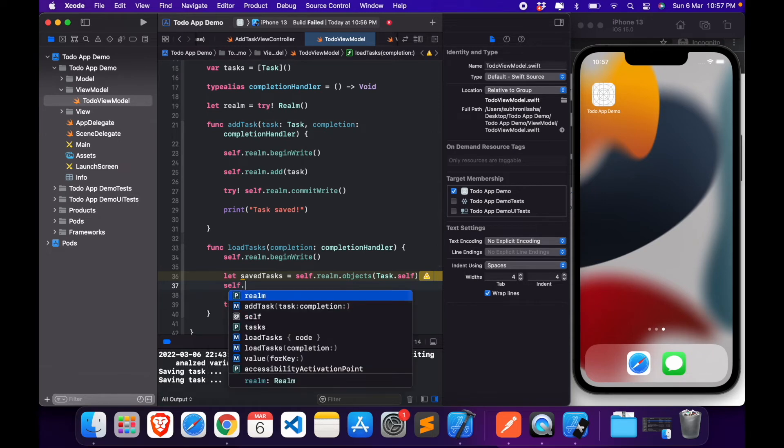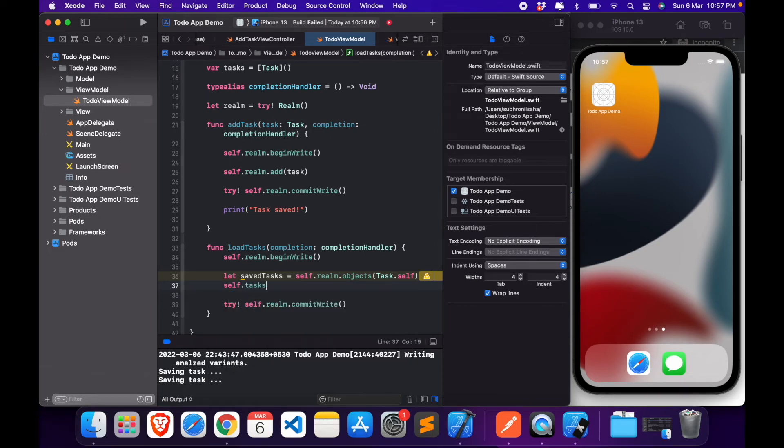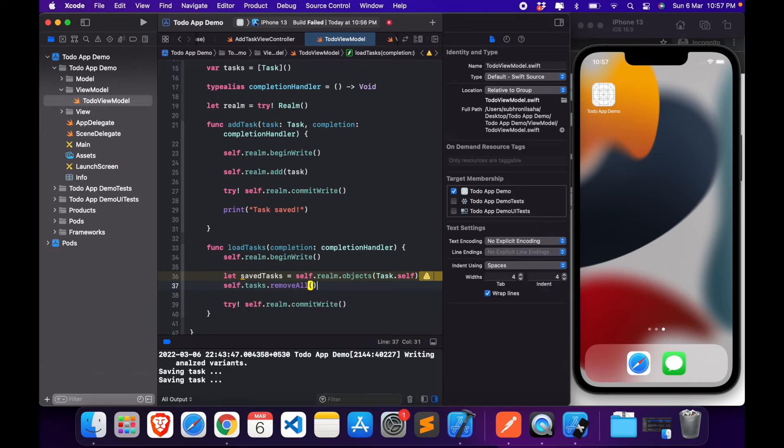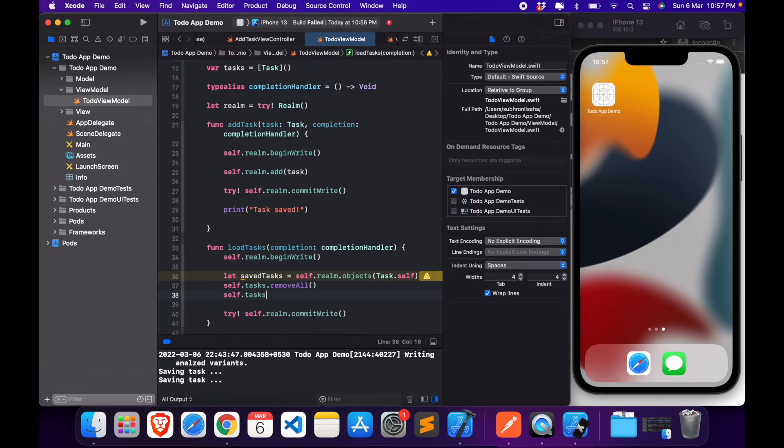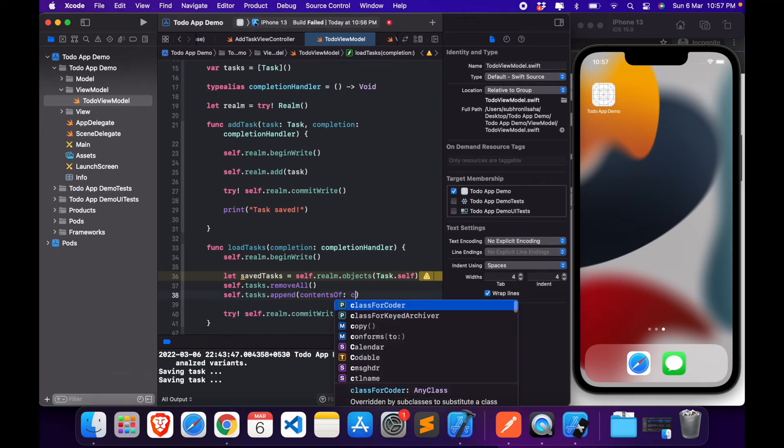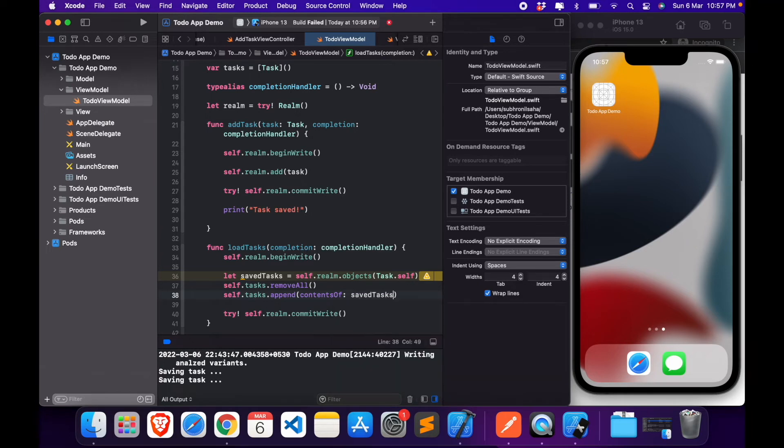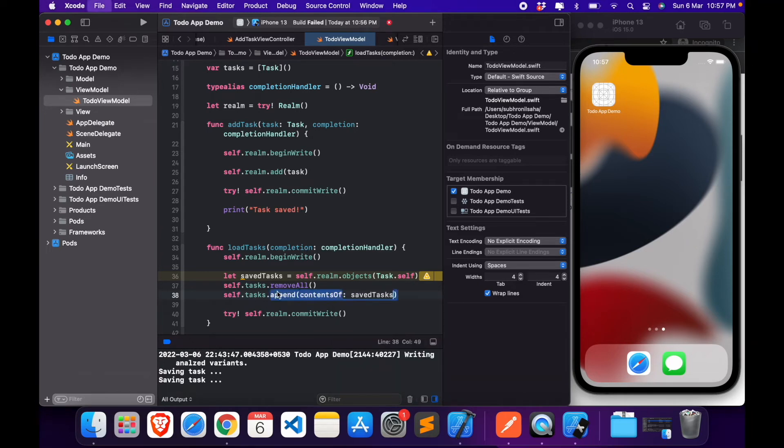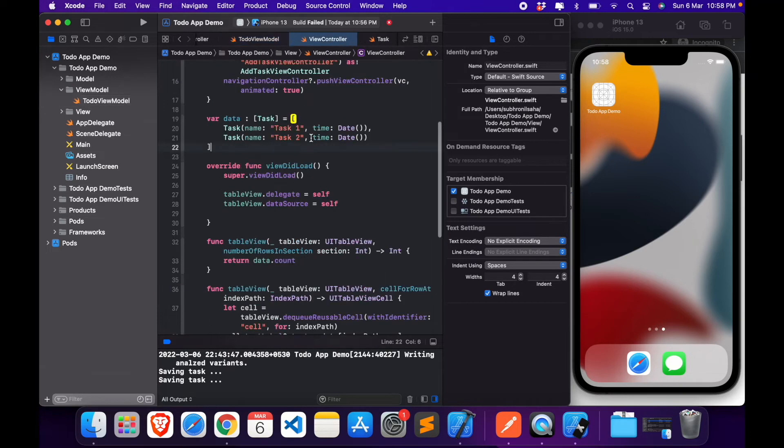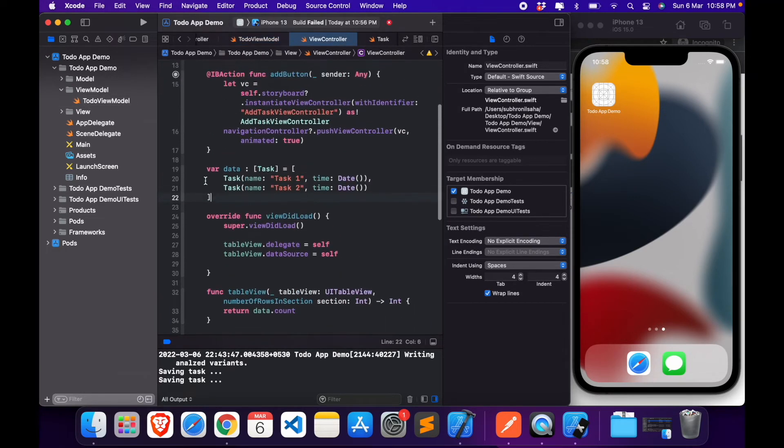Now our self.tasks.removeAll. Self.tasks.append contents of saved tasks. All right.